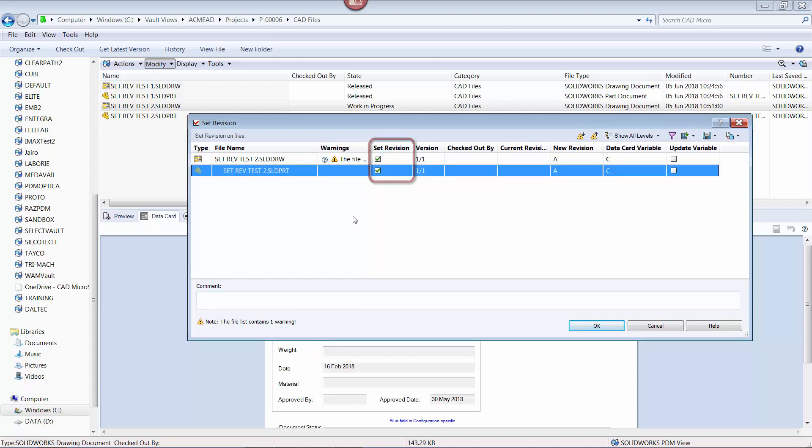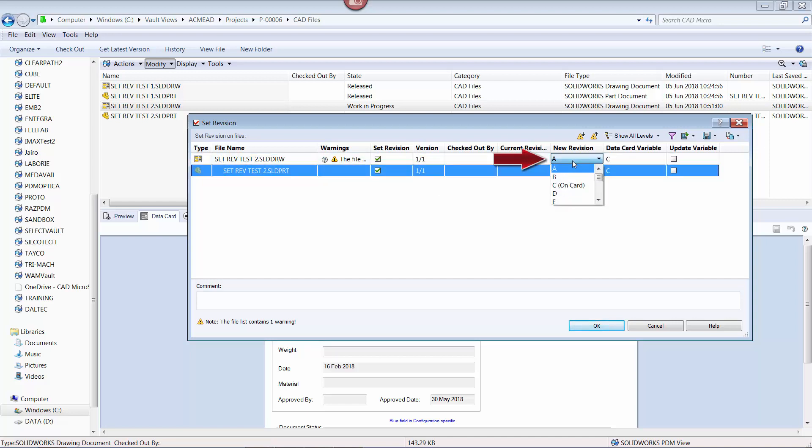Also, note that the new revision to be applied by default is revision A. We want to change this. To do so, click the cell where A is displayed in the new revision column, and a pulldown will appear. Select the entry that matches the entry on the data card, in this case C.